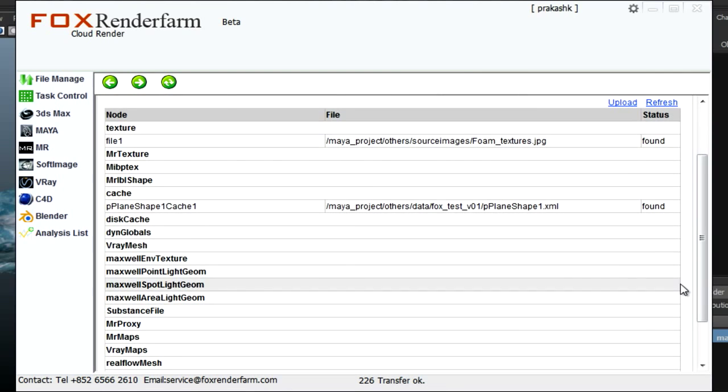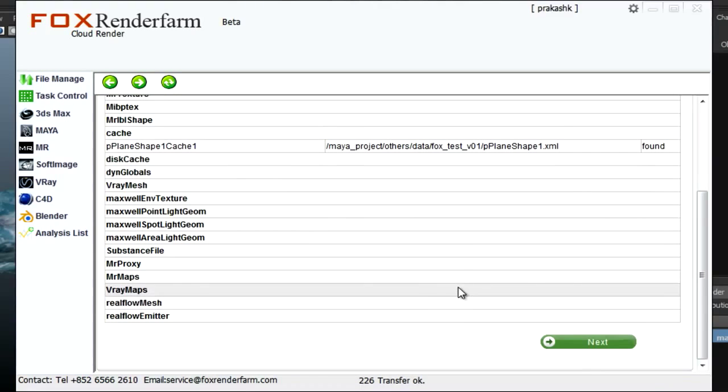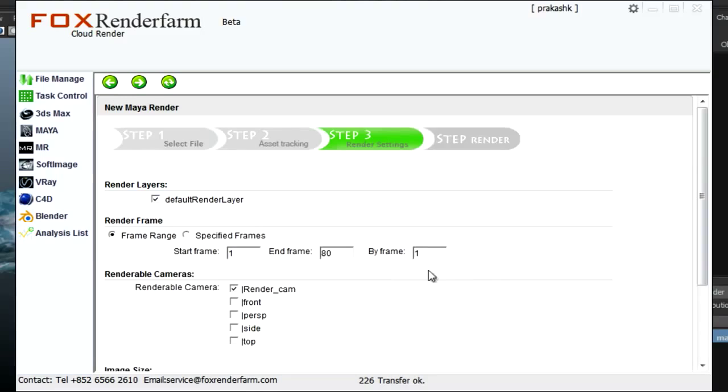Just check texture file. This is the cache file. Next.